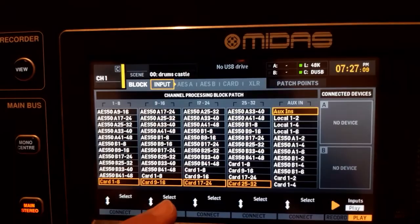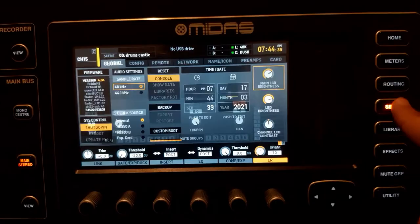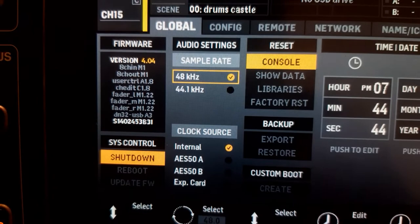make sure that the project file and the console are running at the same sample rate — this is very important, or else the recording will be basically unusable. Go to setup and check the sample rate. If it's 48 kHz, create your project in 48 kHz; if it's 44.1 kHz, create your project in 44.1 kHz.